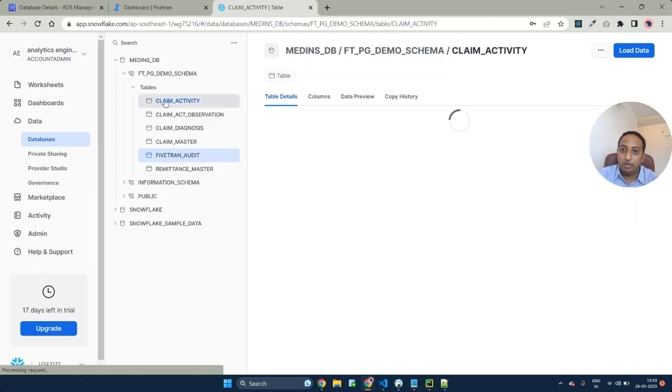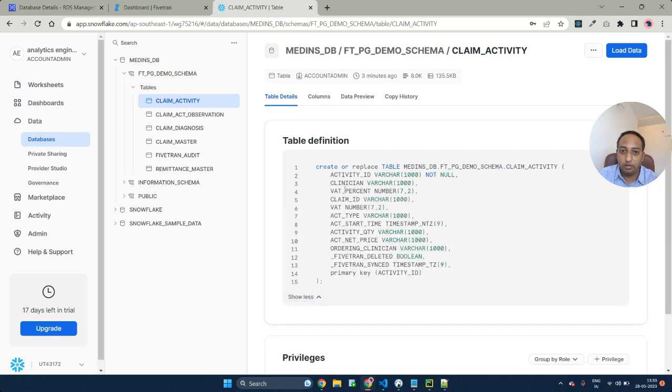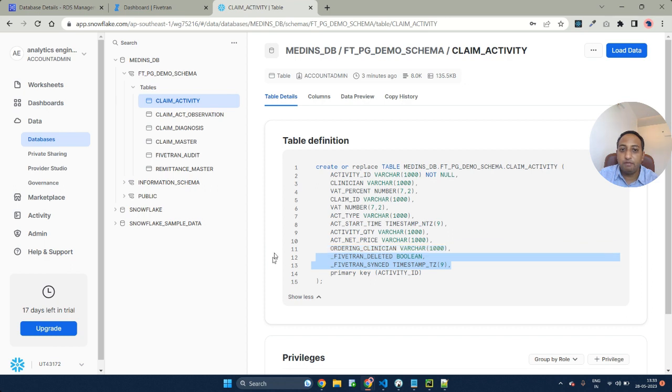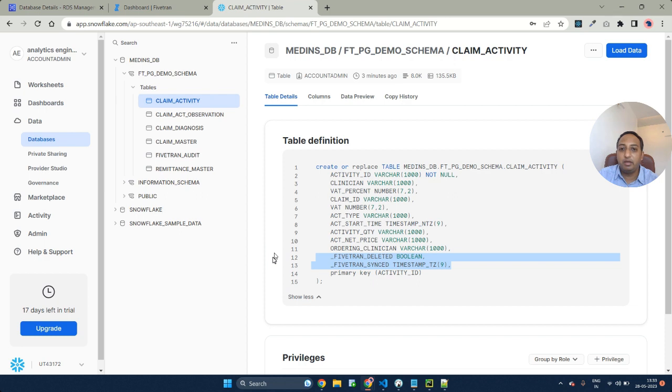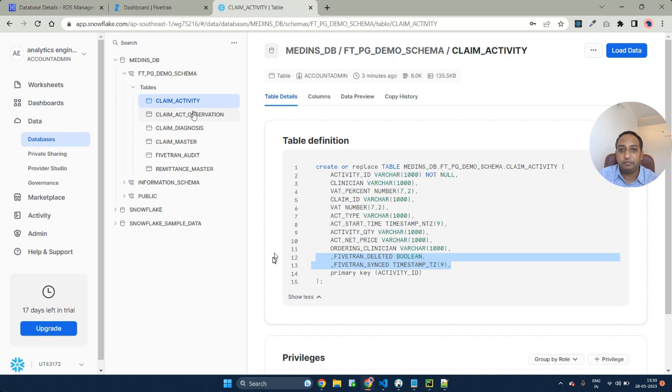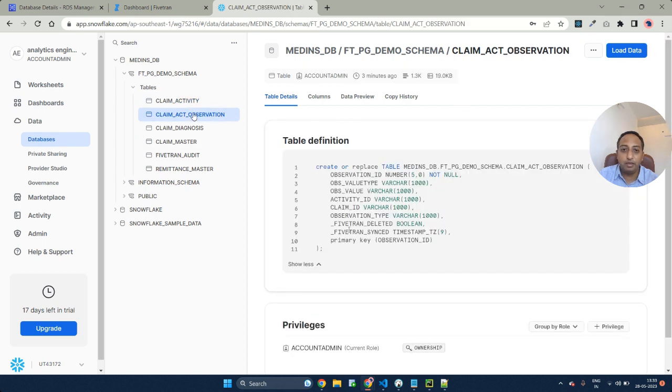At the same time, every table would be having the list of all the columns that are added. They will be having two more additional columns: Fivetran deleted and Fivetran synced. These are the Fivetran related columns that get added, which actually maintain the incremental data load related information. This will be at each and every table level.